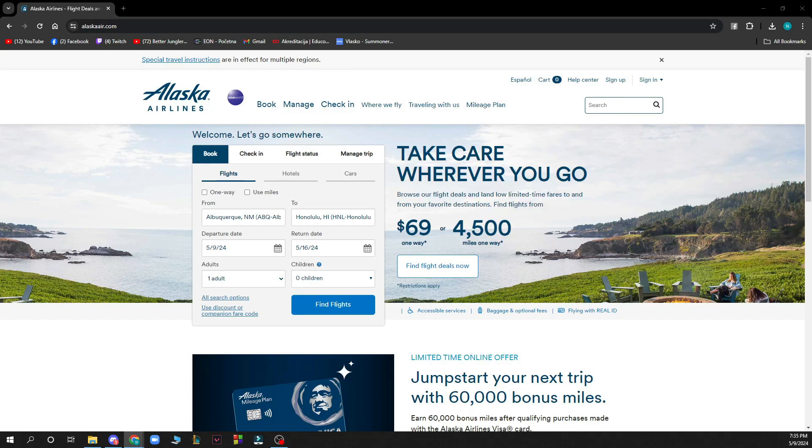Hello guys and welcome back to this channel where today I'll be showing you how to travel with pets on Alaska Airlines.